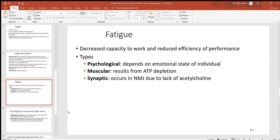Let's also look at fatigue — the decreased capacity to do work and the reduced efficiency of performance. If you keep using muscles for a long enough period of time, they don't work as well as before. There are three different types. The first is psychological fatigue, where the individual thinks that more work is not possible but it is — like a person who's been running for a long period of time and feels like they're about to collapse, but people start cheering them on and they run faster. Muscular and synaptic fatigue, however, are very real — nothing about the mind with these.